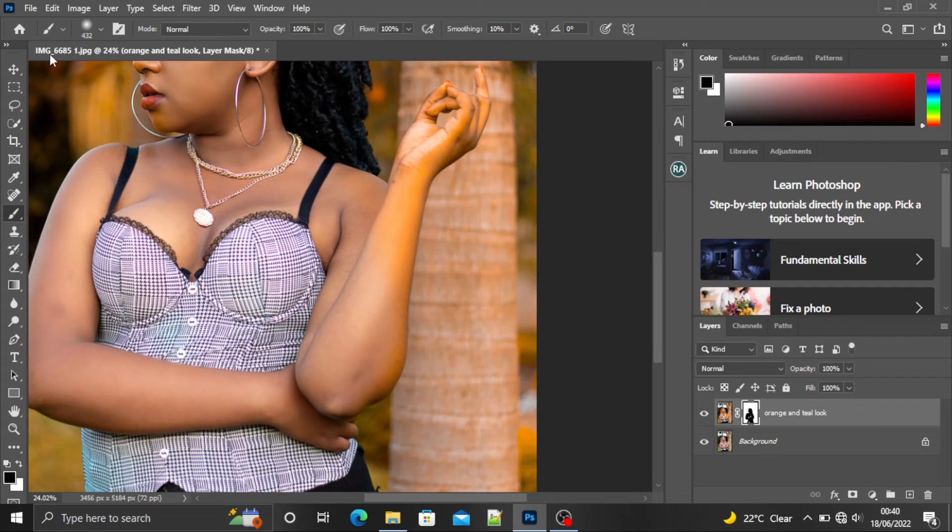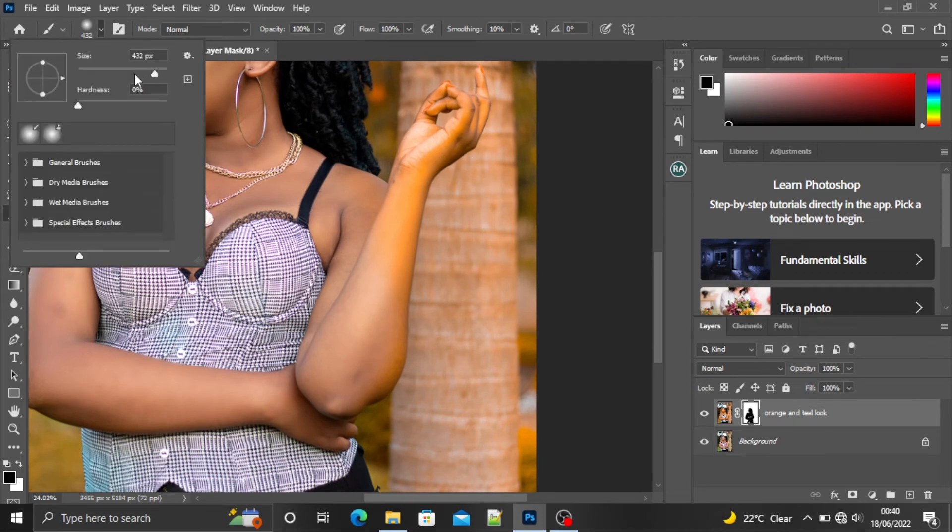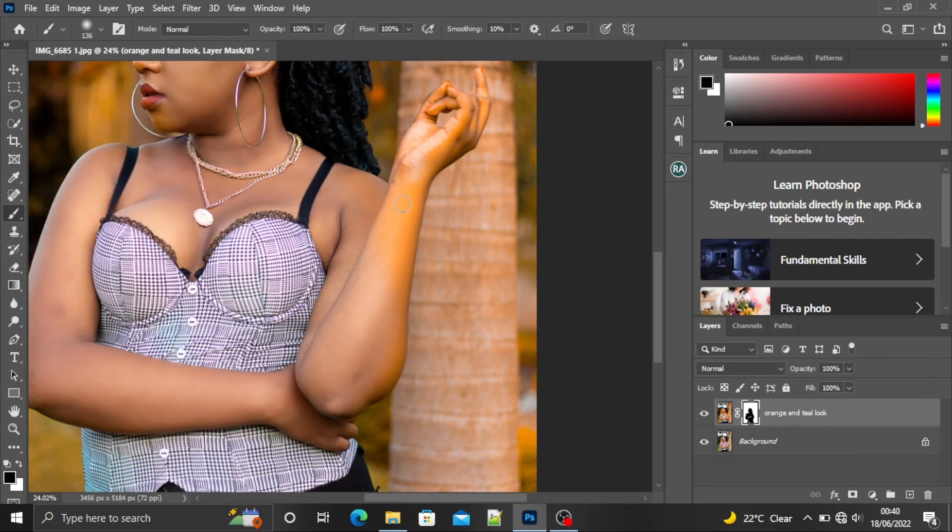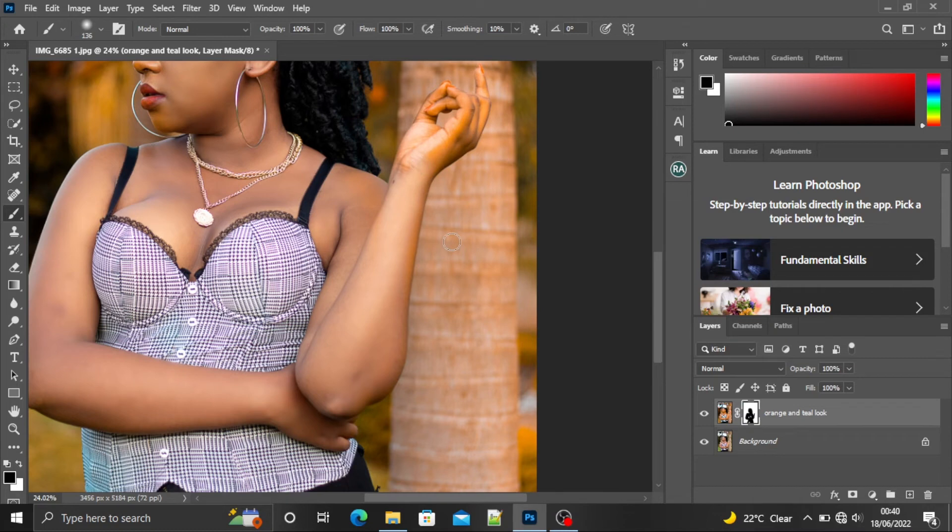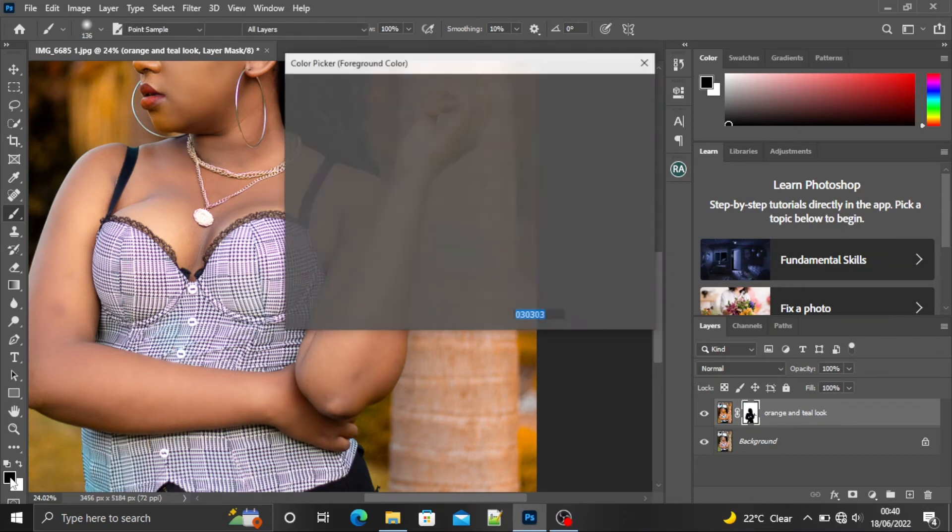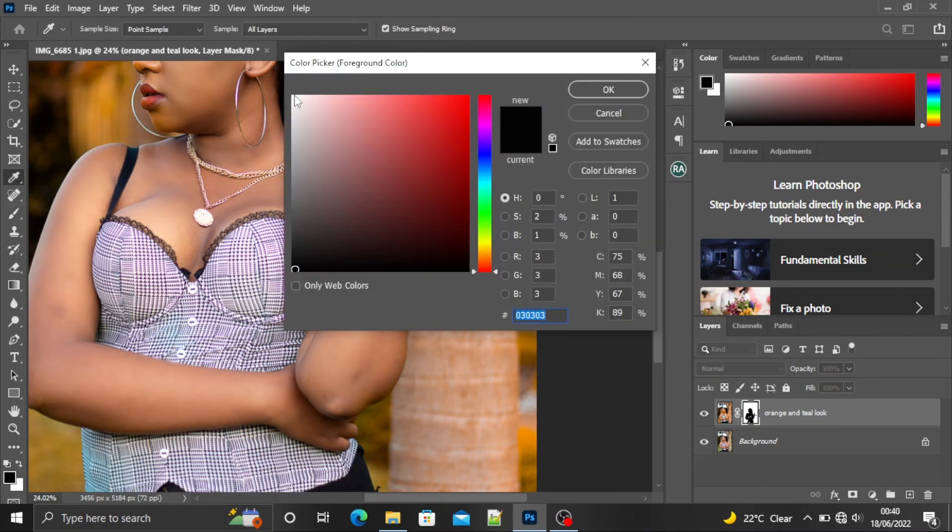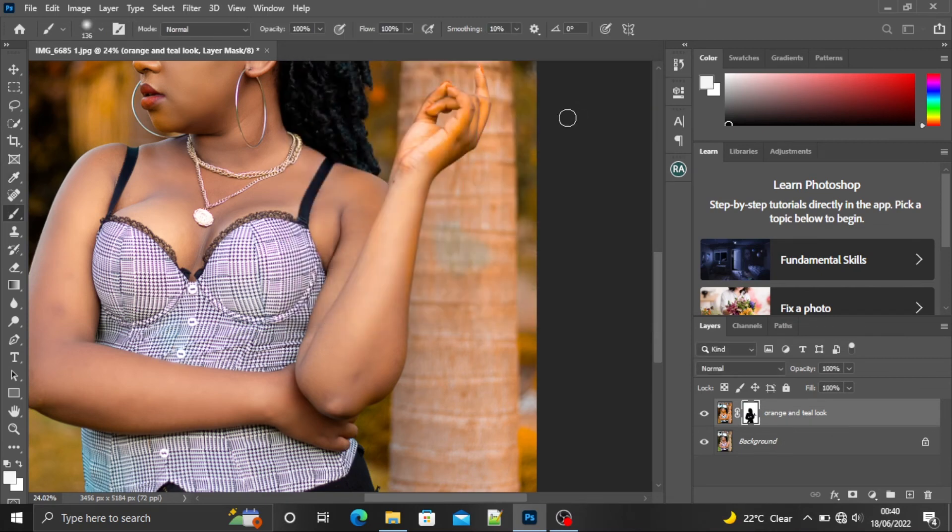OK. And then we are going to her hands. I'll reduce the size of my brush a little bit. Remember, if you by mistake paint over the background, you can always change the foreground color to white and you can rectify it.